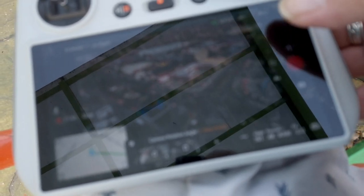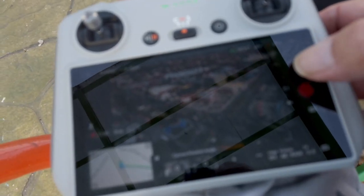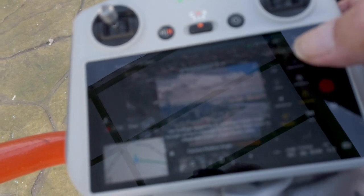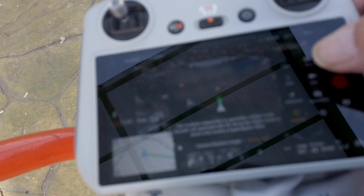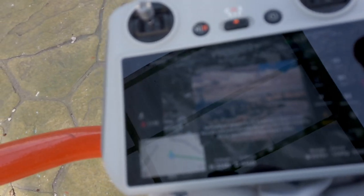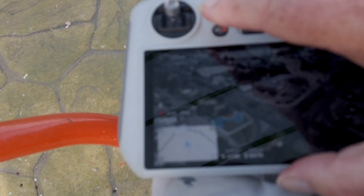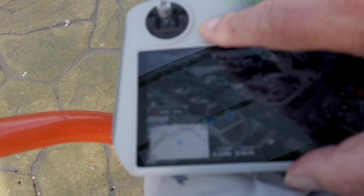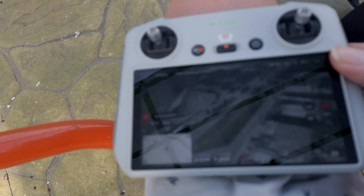I'll switch it back to normal video mode, then record and press the return home button — go home. So it's on its way home now.